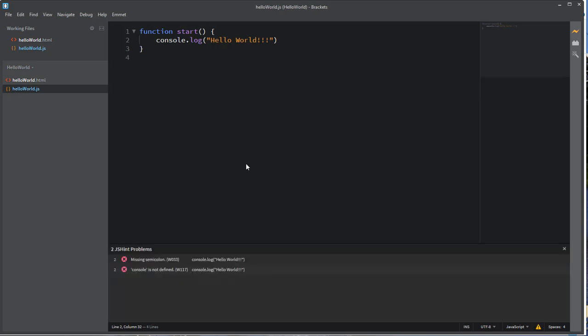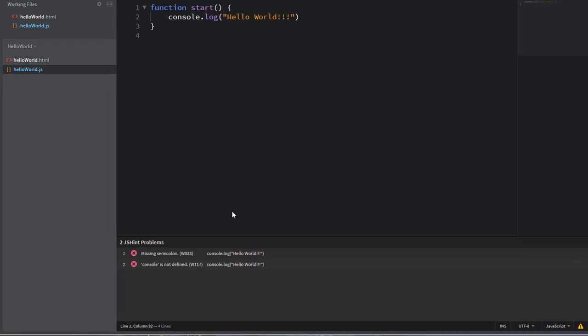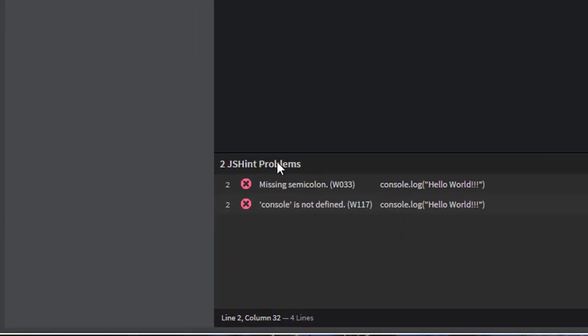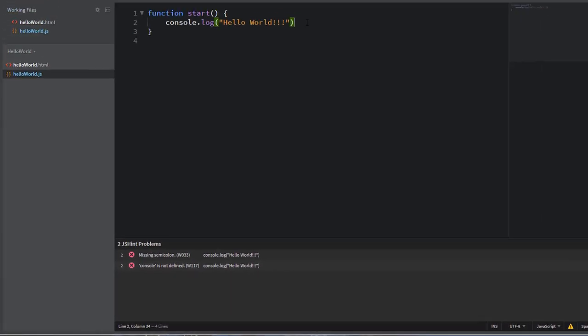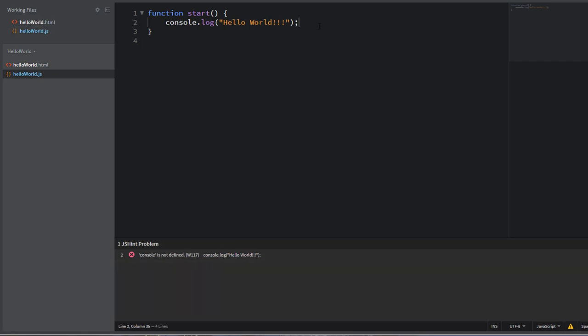And we do have, I have my JS hint open down here. It's going to give me a little hints. I forgot my semicolon on this line. Let's go ahead and put that in. And it also says console is not defined. You can ignore that error. Let's go back to the HTML file.